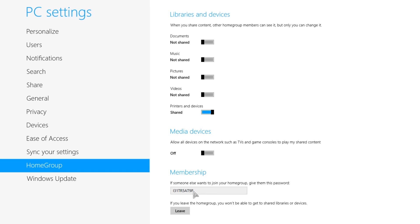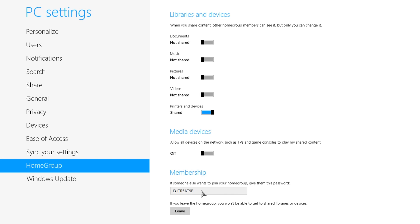When people are joining the HomeGroup, they're going to need this password, which you can always just get from going back into here and looking. It's as simple as that.